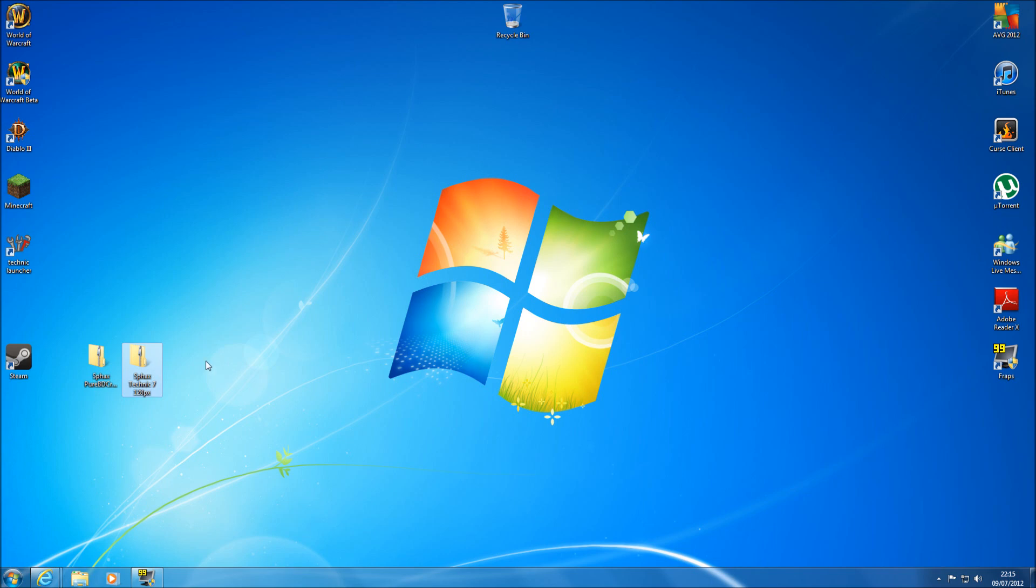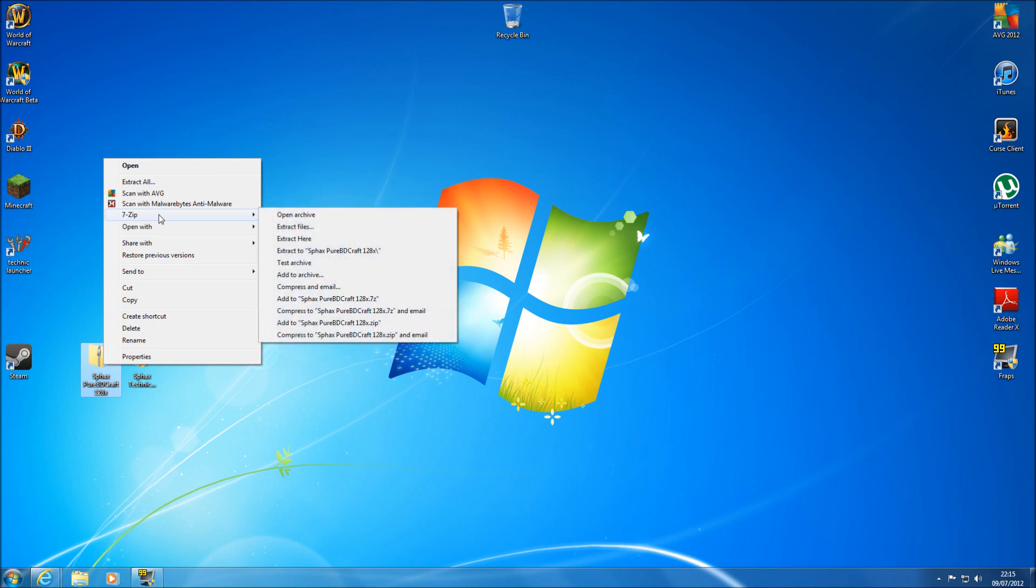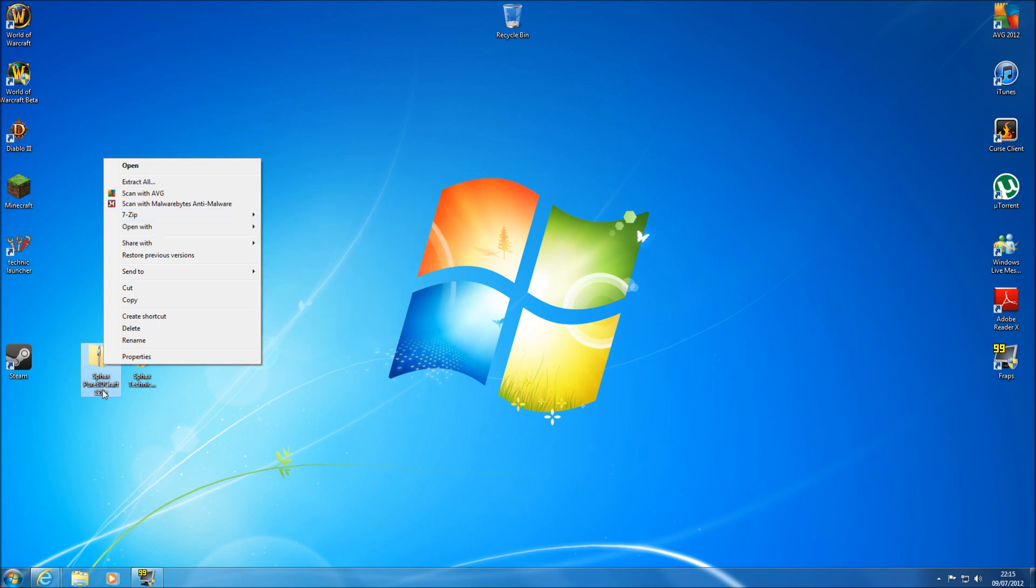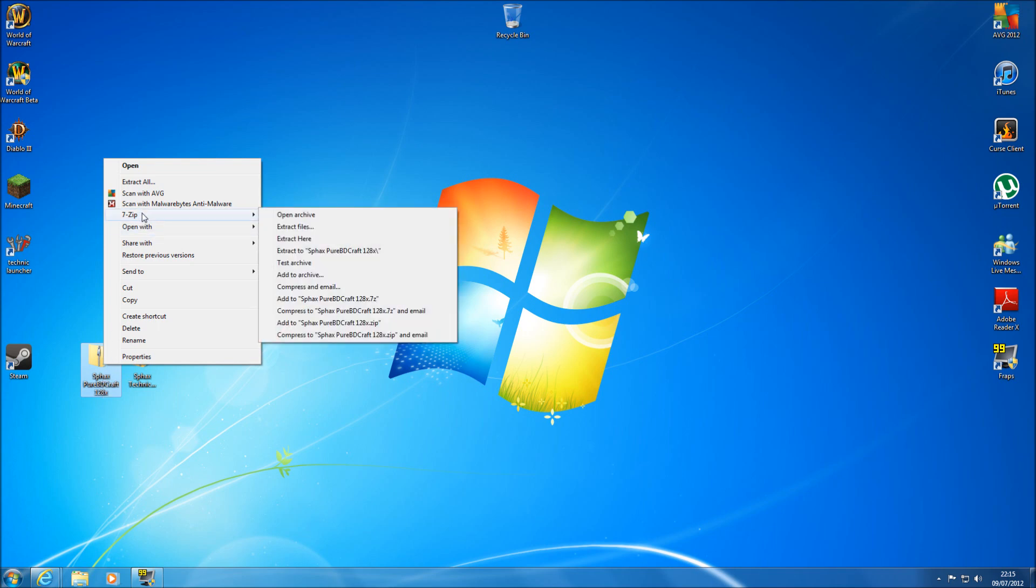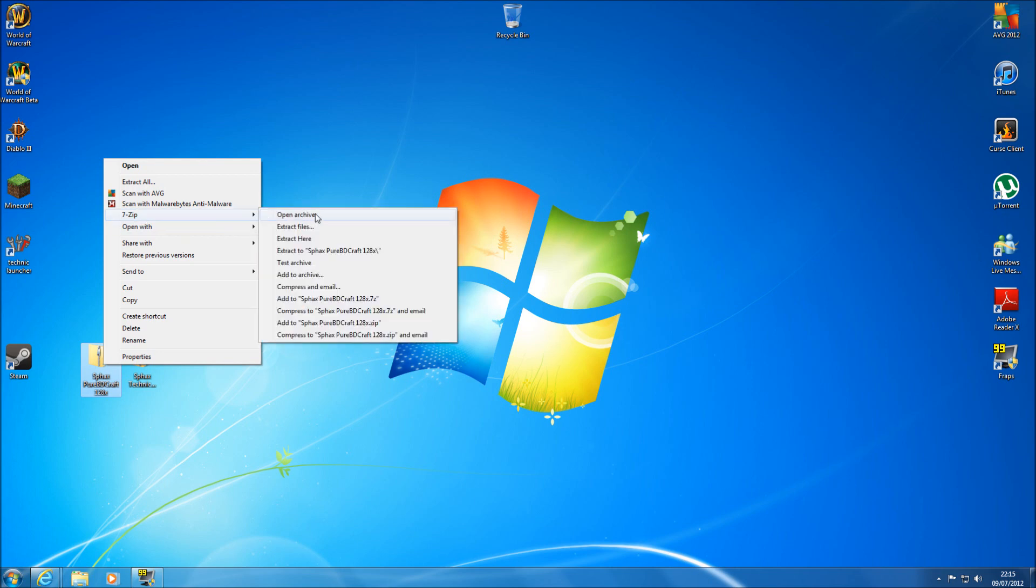Now the fun starts. All you need to do, it's not hard, is open up your PureBDCraft in your extractor. So WinRAR, 7-Zip, whichever one. So just open up that. And open up your Technic 7 exactly the same way.